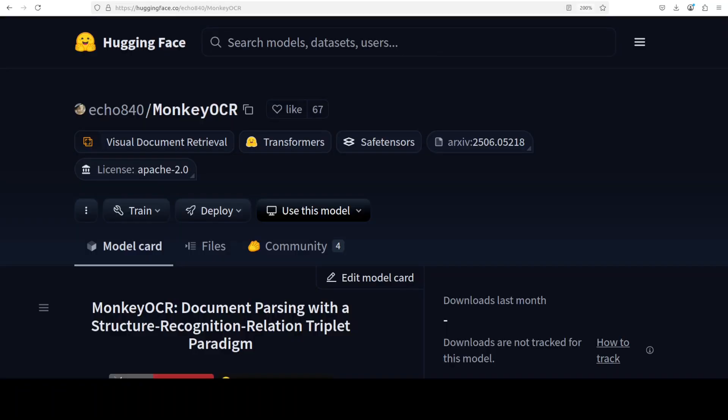It has even beaten 72 billion Qwen 2.5 VL and Gemini 2.5 Pro on various English document parsing tasks. So the model can even be efficiently deployed on an NVIDIA 3090 GPU.